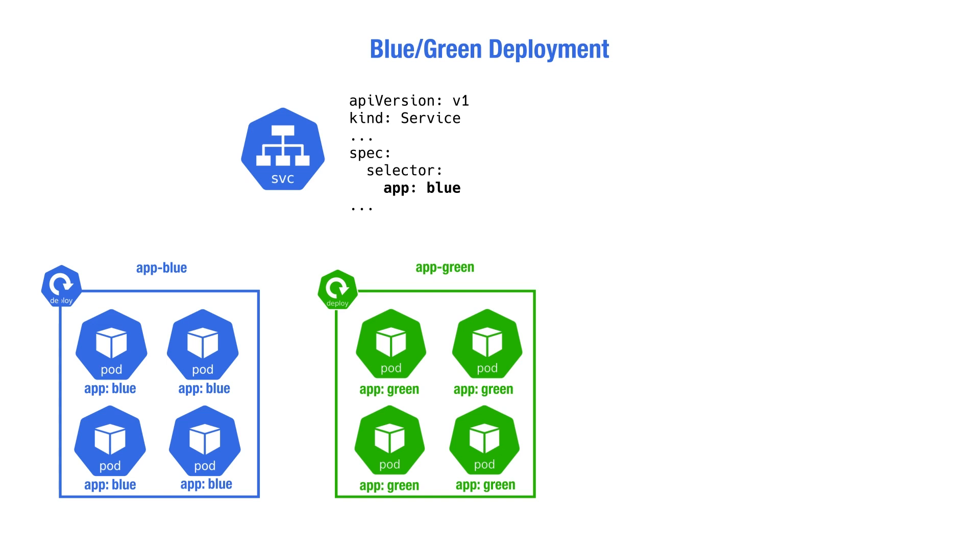When we need to update the application, we change the green deployment. Then, we patch the service to target the green pods. This way, we switch traffic from the blue to green without incurring any downtime. Rolling back is as easy as patching the service again to route traffic from the green pods to the blue ones.